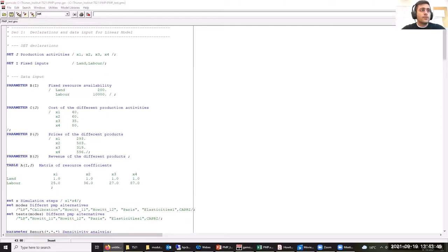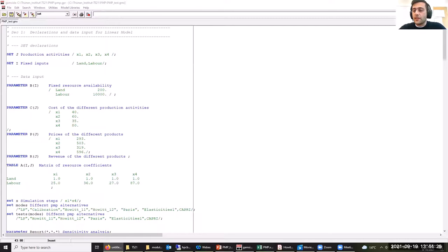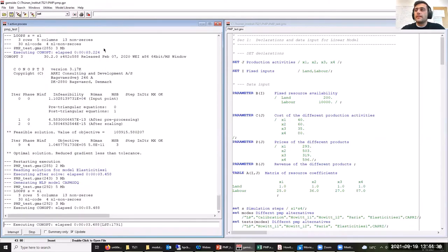However, in order to satisfy the condition that marginal costs should equal marginal revenues at the calibration point, the shadow prices of two critical constraints in Capri are set exogenously — those constraints are the land balance and the milk quotas. Now let's solve the models and compare the results obtained from different PMP approaches. We also export the results to a GDX file, which gives us more flexibility to analyze the results.